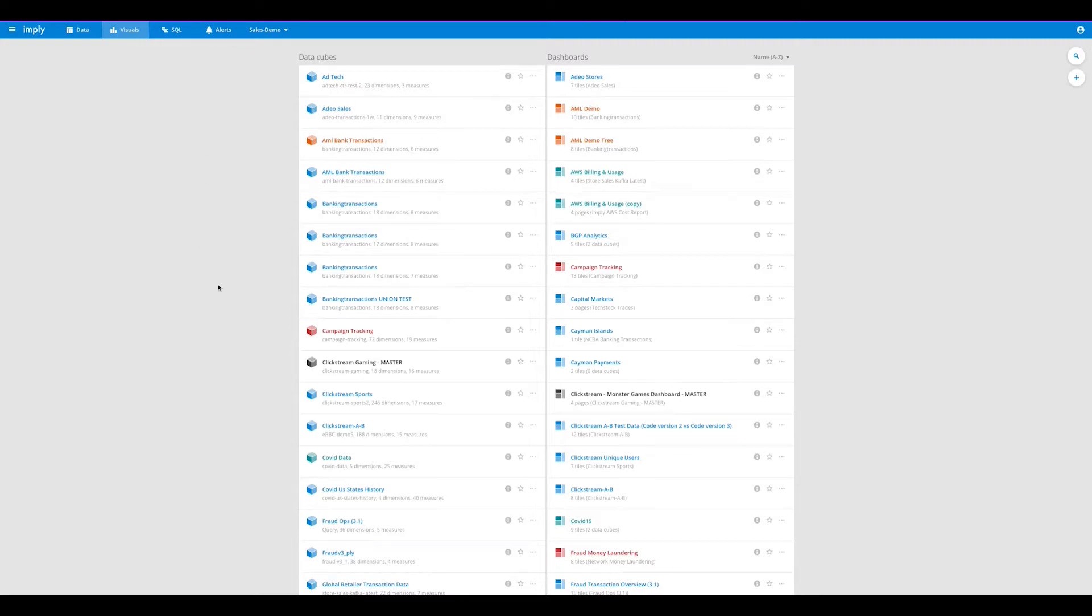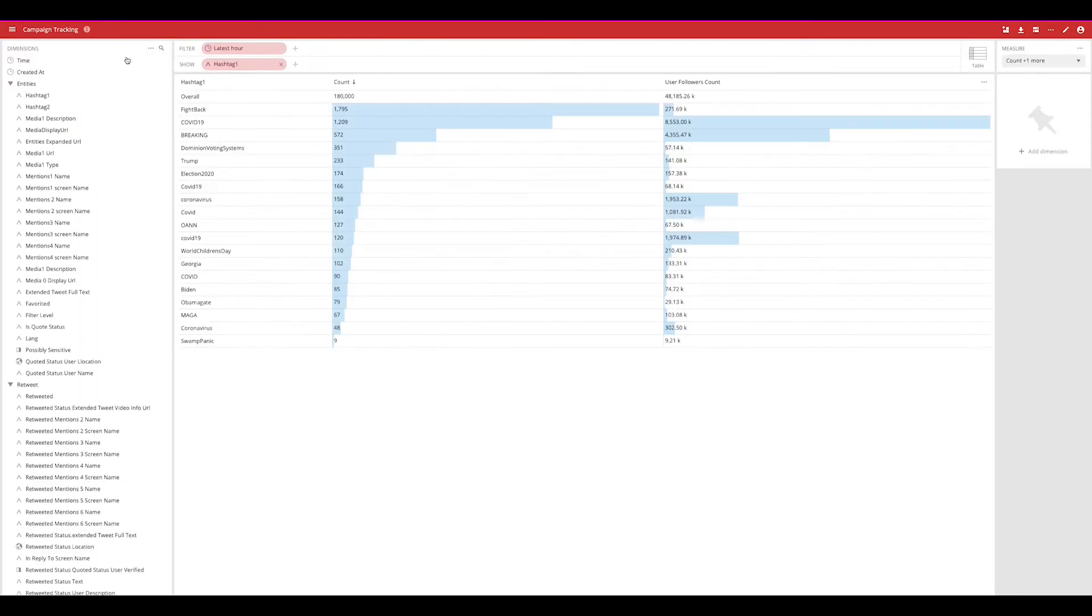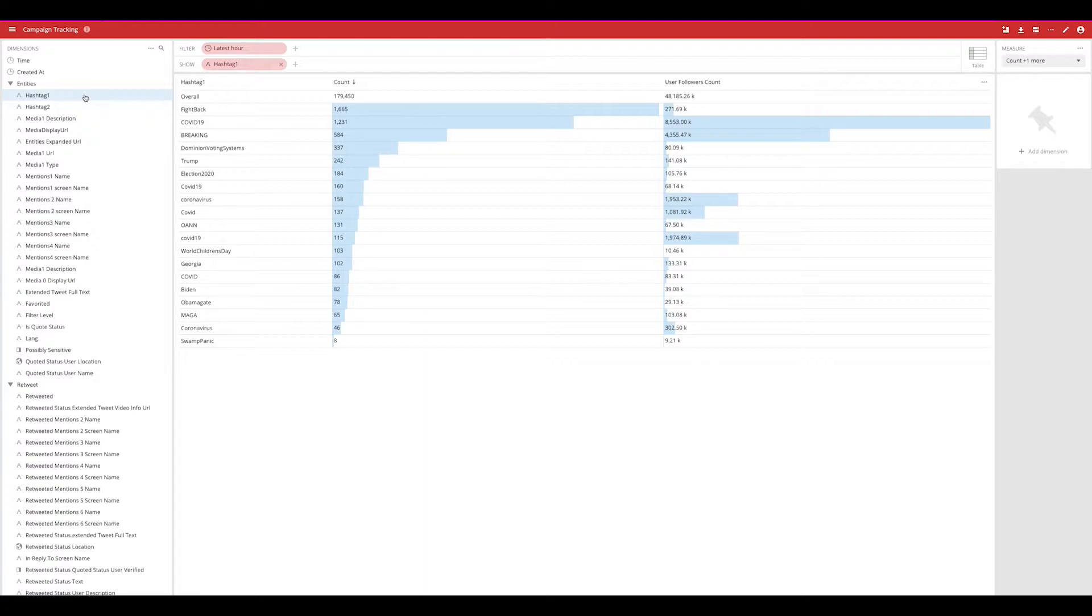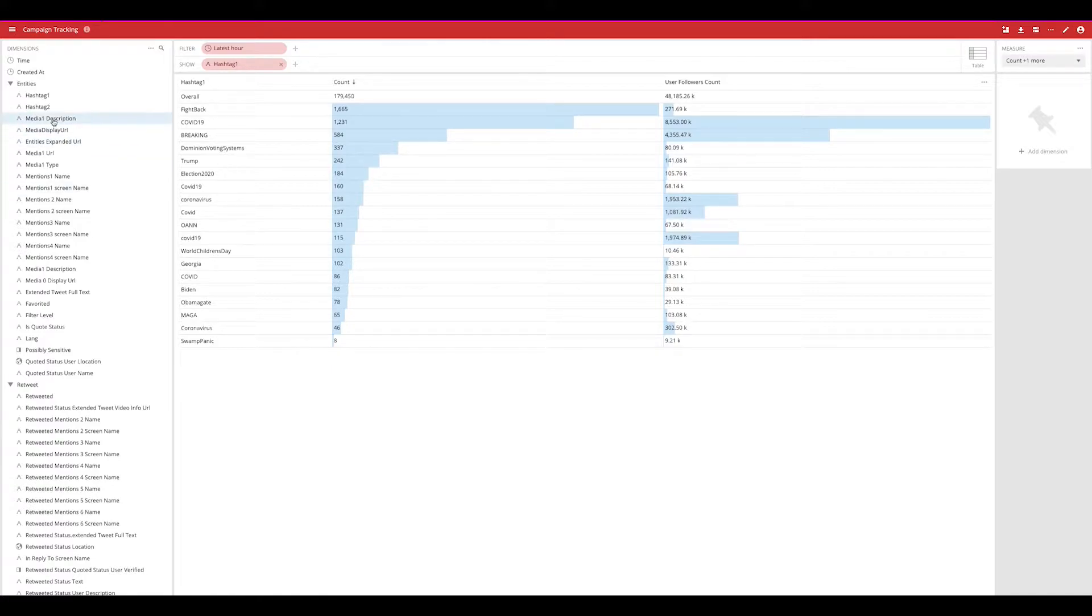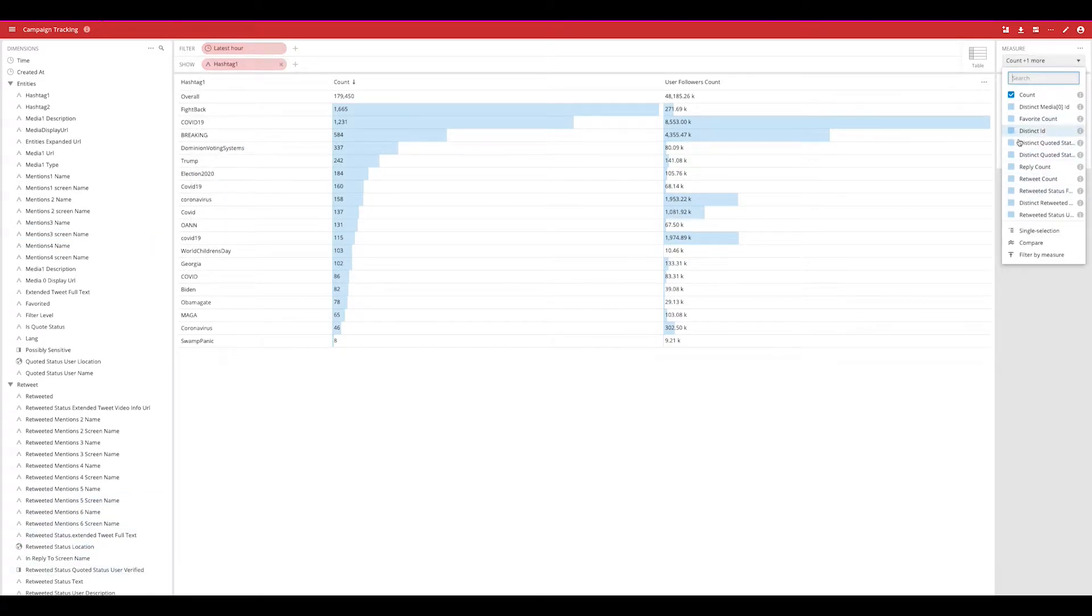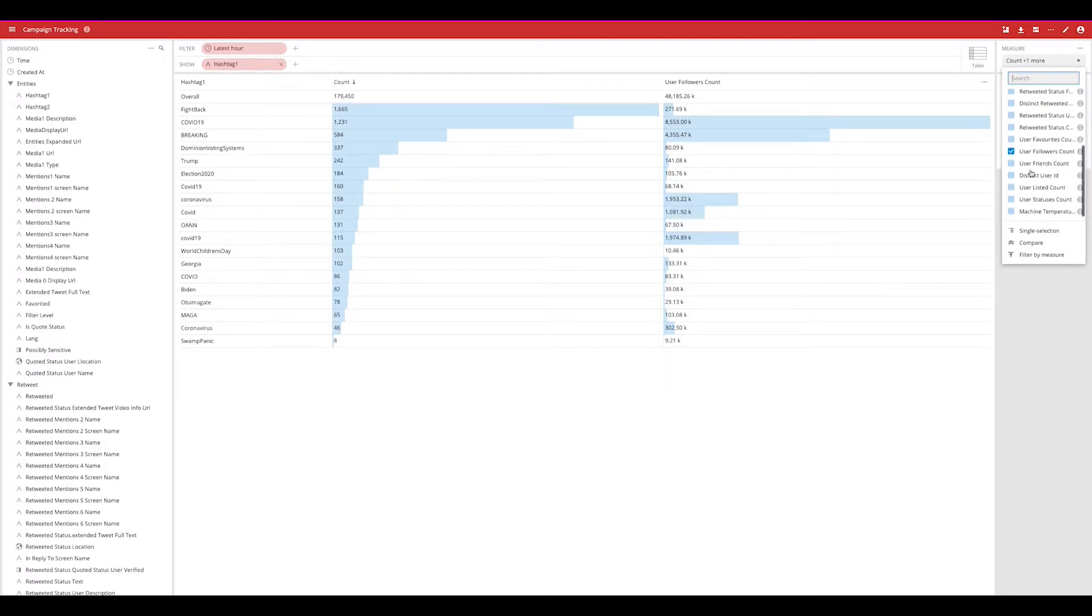Let's take a look at some visuals. Looking at campaign tracking we can get a feel for real-time analytics on streaming data which is one of the types of data Imply offers for ingest capabilities. We also offer batch data ingest, but in this situation we're looking at a real-time stream from Twitter following some very popular hashtags going on in 2020 like COVID and the election. Here we can see that our dimensions are all provided for us on the left as well as measures on the right-hand side.